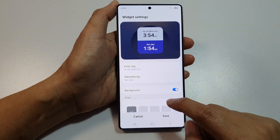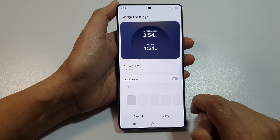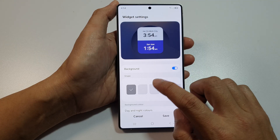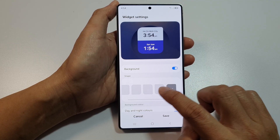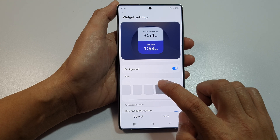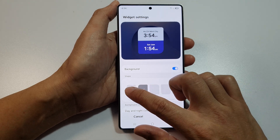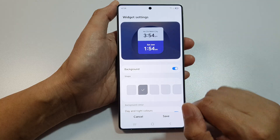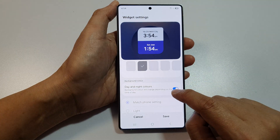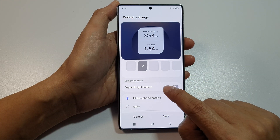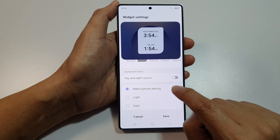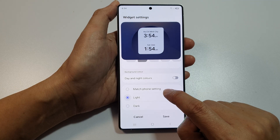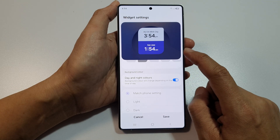After that, you can choose to turn on or switch off the background. You can select different shapes here — the shapes change the corners, as you can see. And you can also choose to turn on or turn off day or night color. You can change it to dark, light or dark theme, or day or night colors.